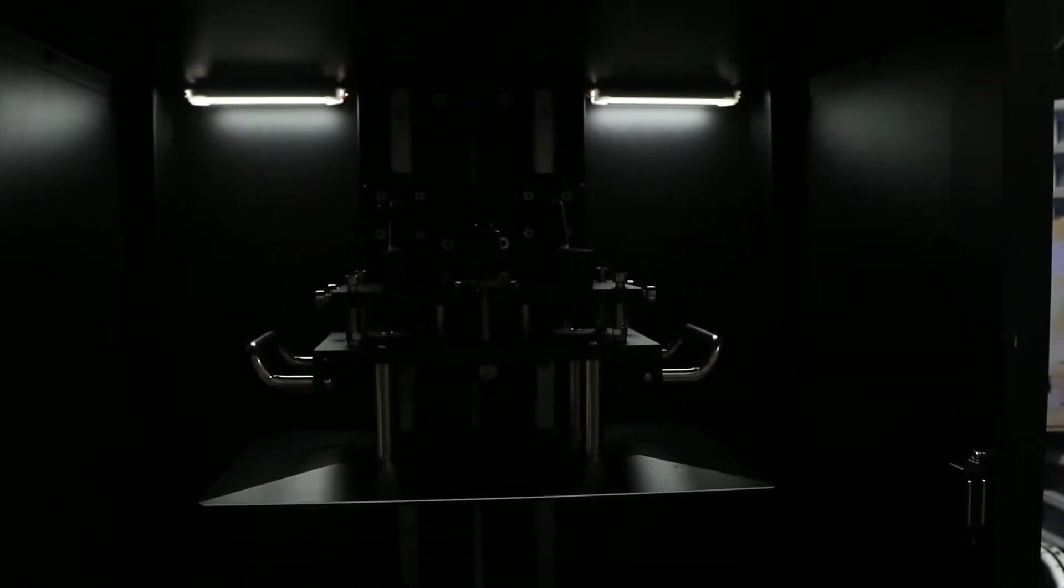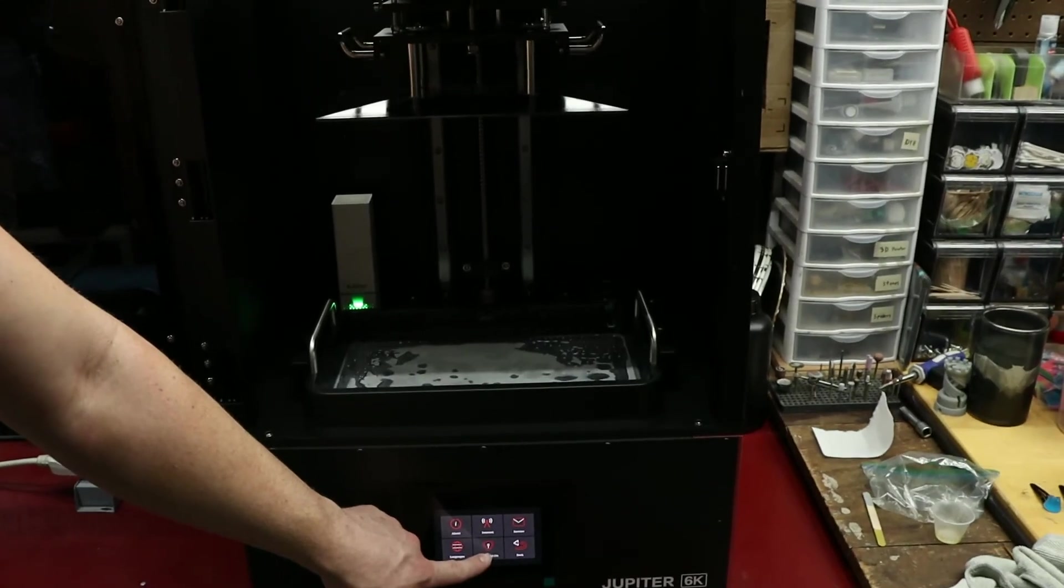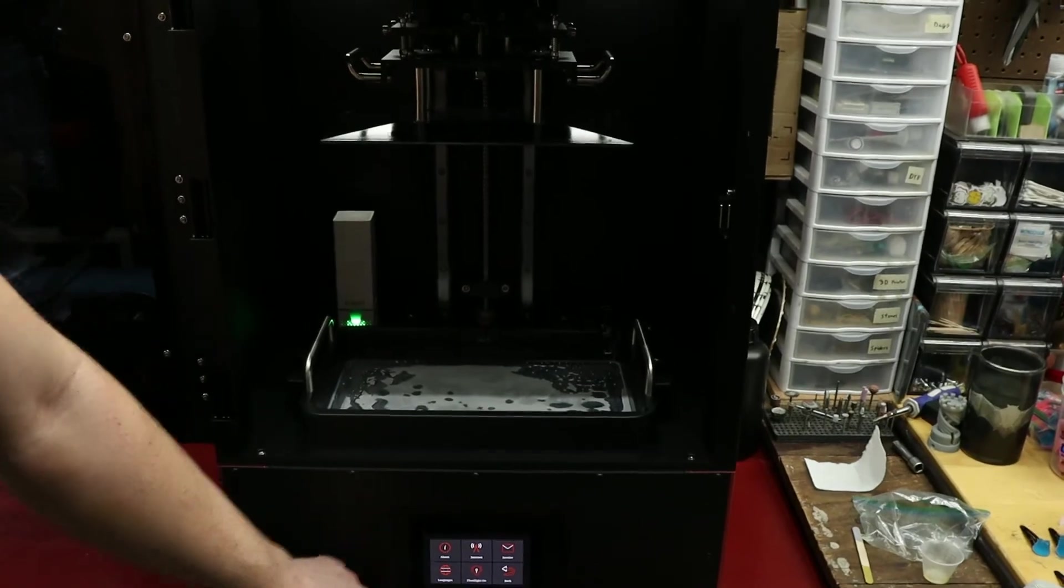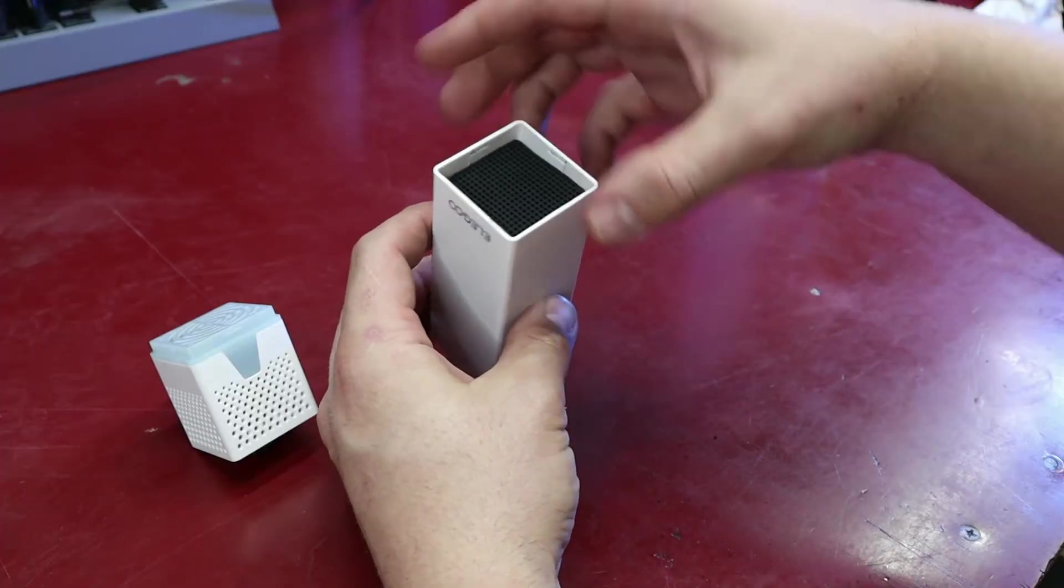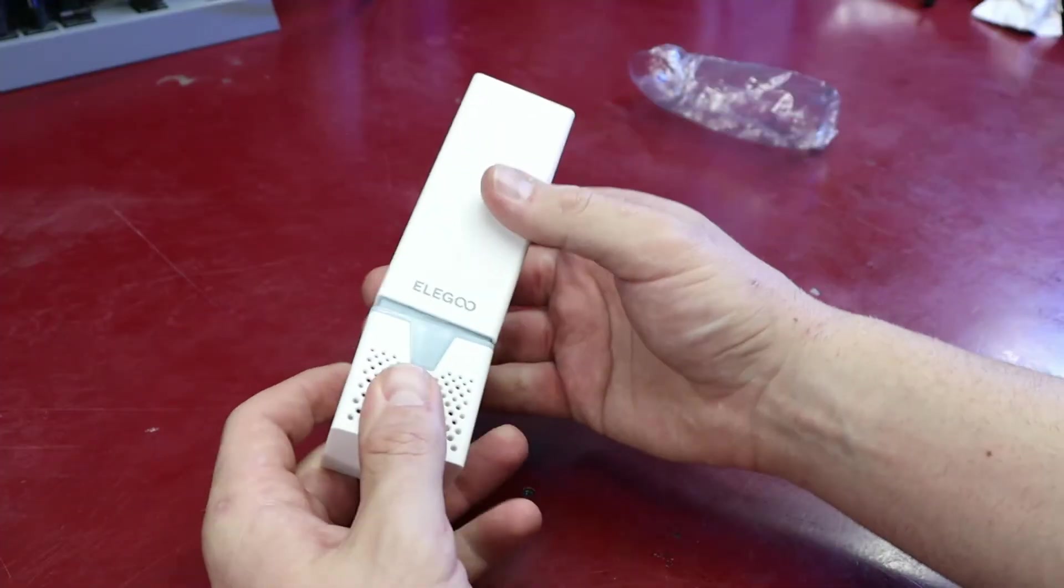Some of the built-in accessories the machine has are the lights at the top, which you can toggle on and off with the touch screen, and a USB port for a mini air filter.